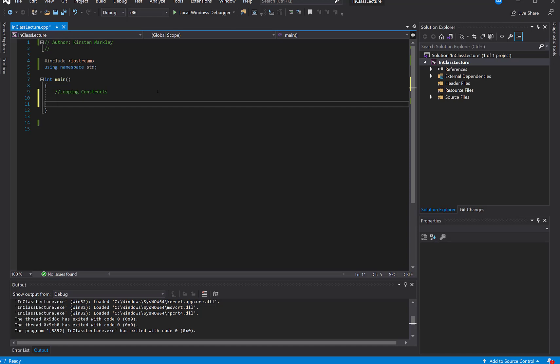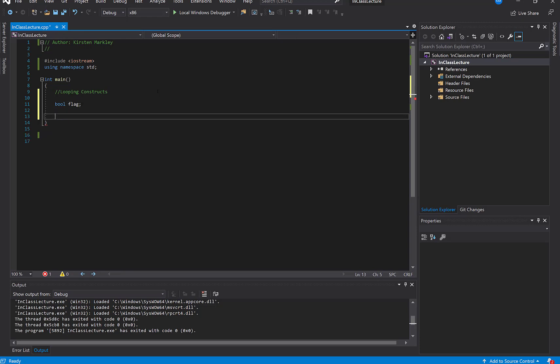So we're going to review what a while loop is, and we started this last week also. I'm going to create a boolean, which is either true or false, and I'm going to call it a flag. And the idea is as long as the flag is true, we're going to keep looping through some code.